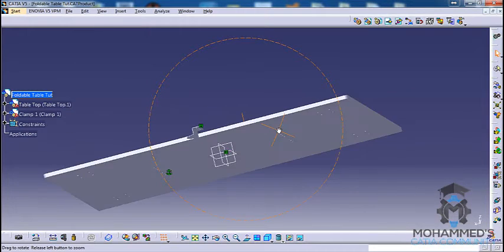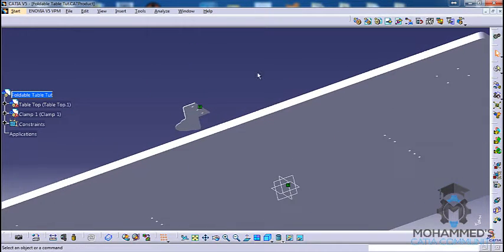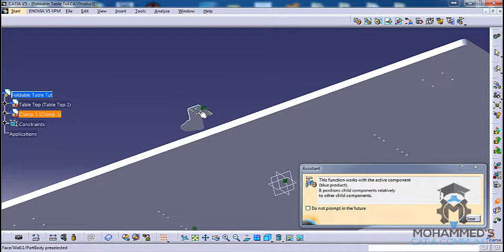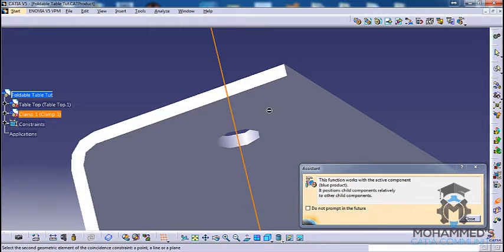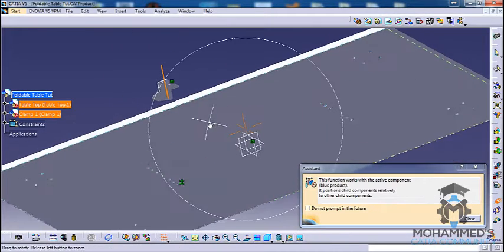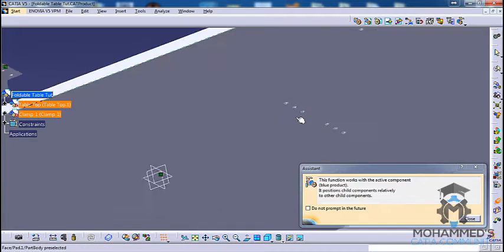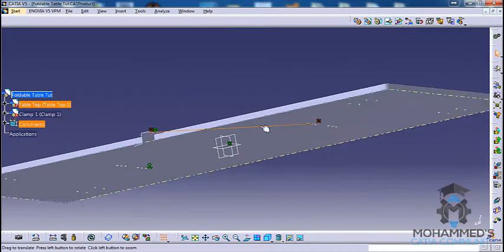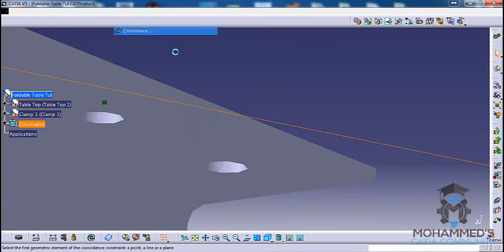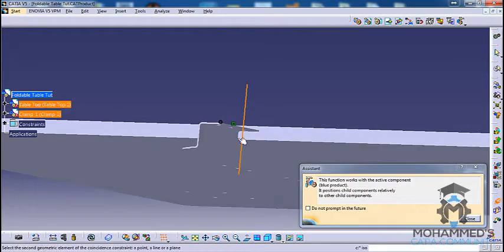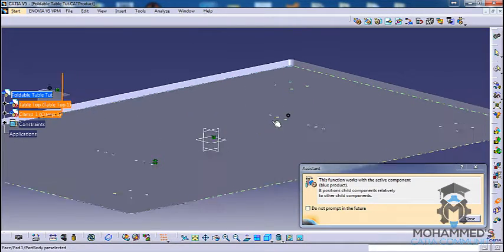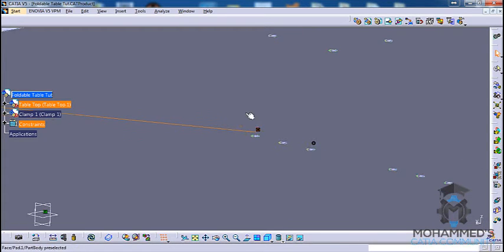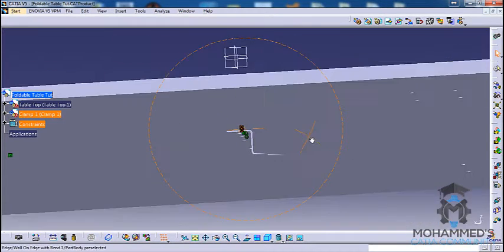Now we have it this way. We'll go for coincidence and coincide this hole, this hole, and this hole. Then we'll coincide this hole with this hole. Now let's click on update, and it gets updated this way.